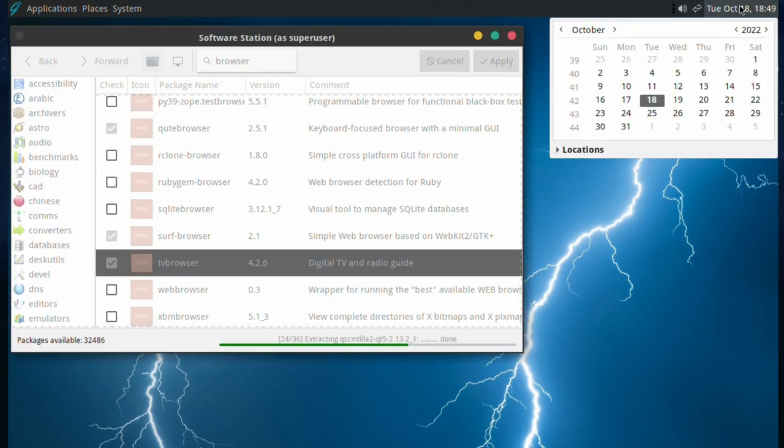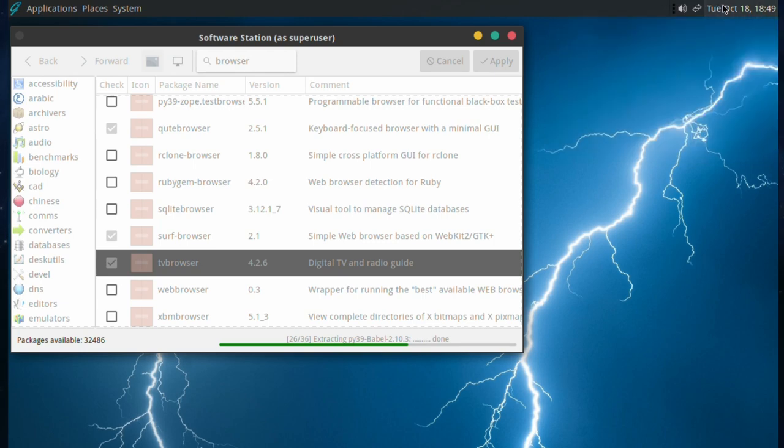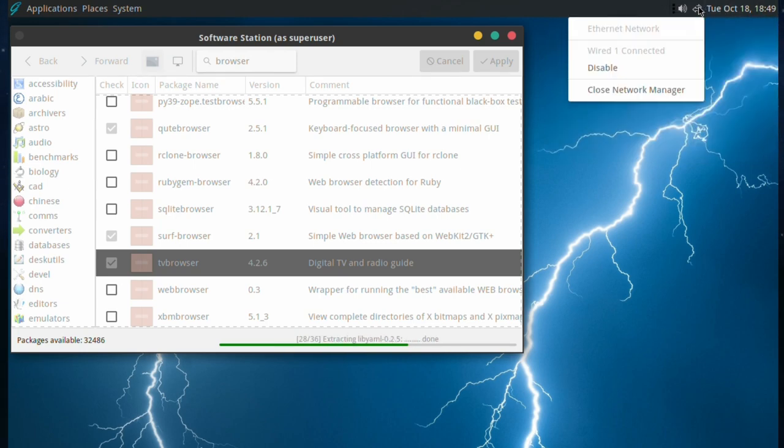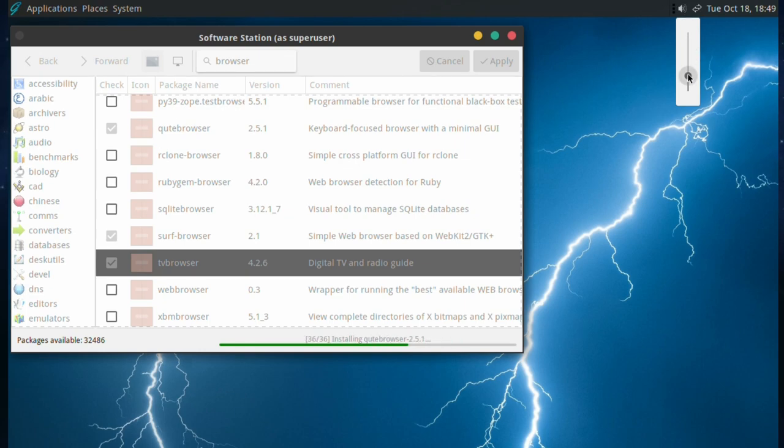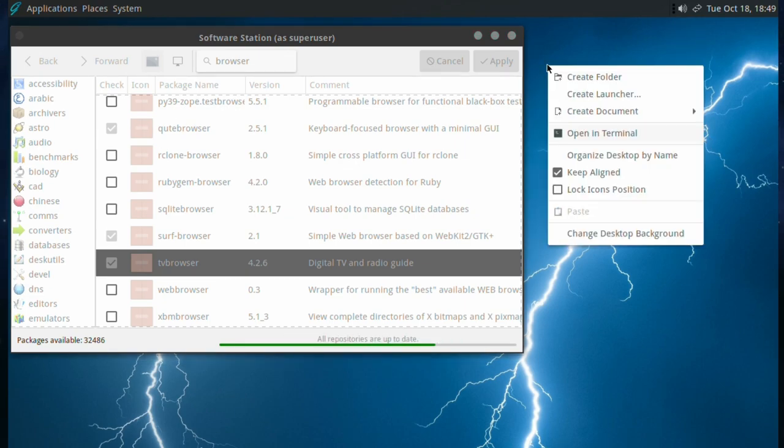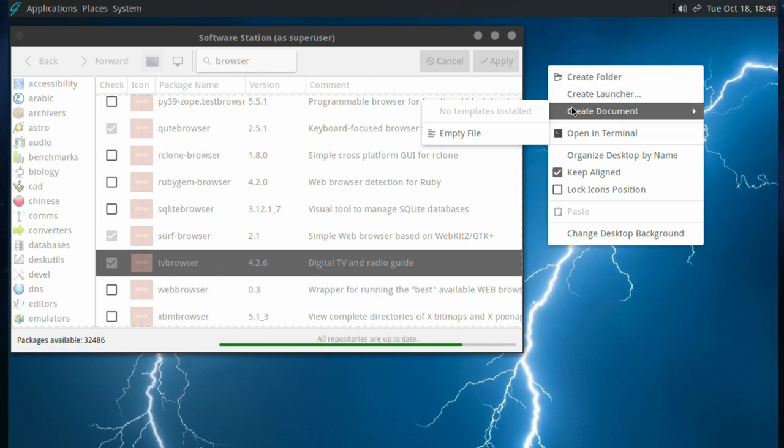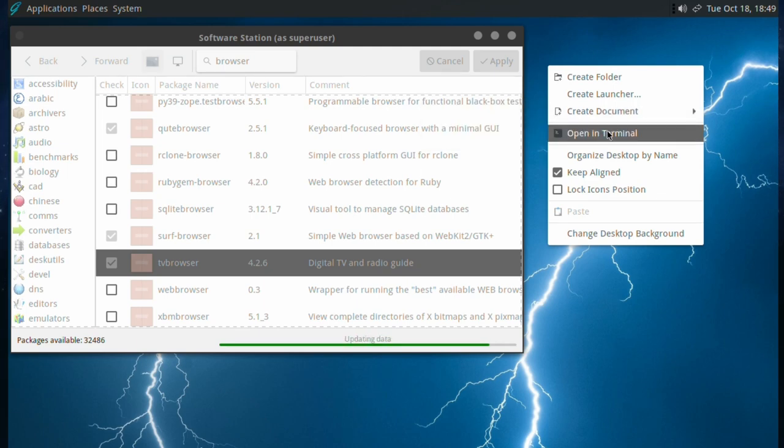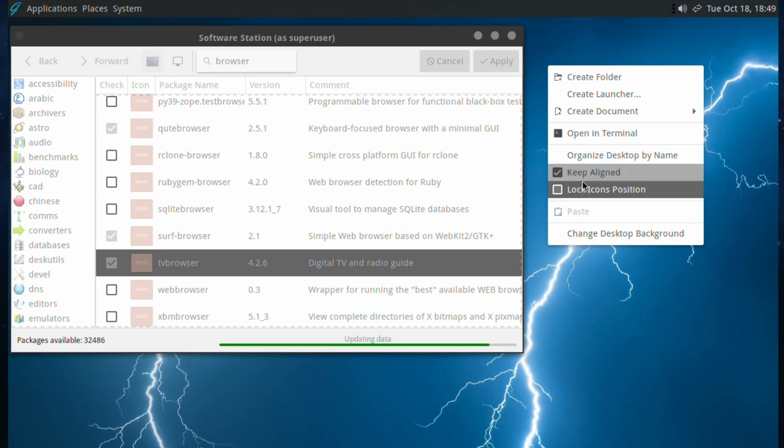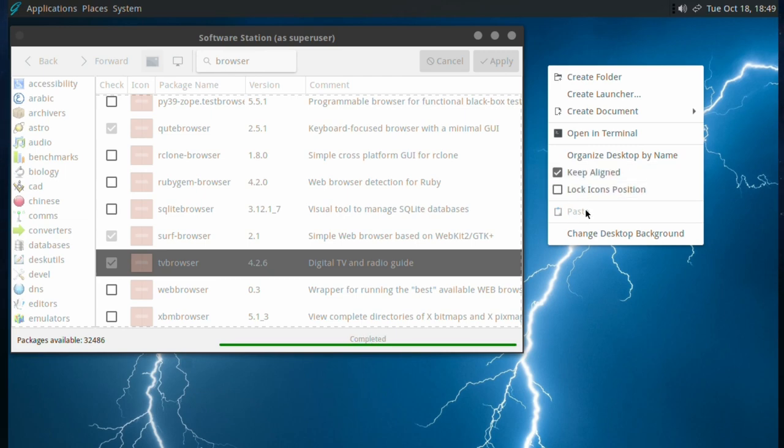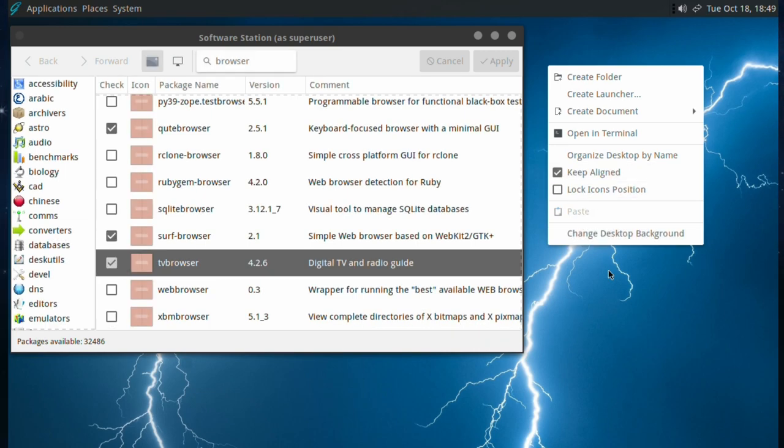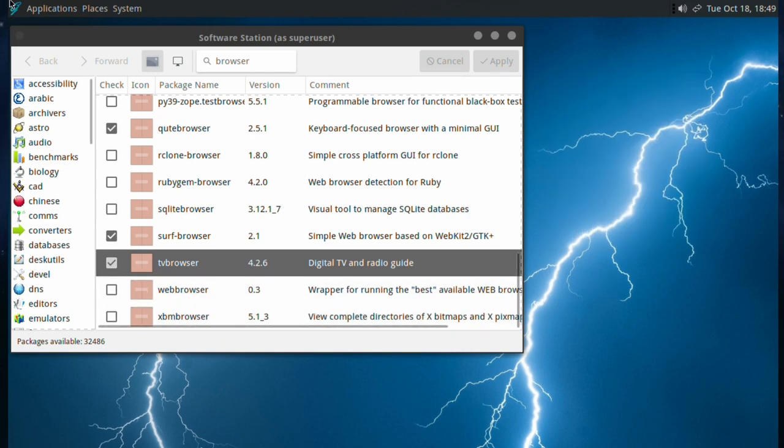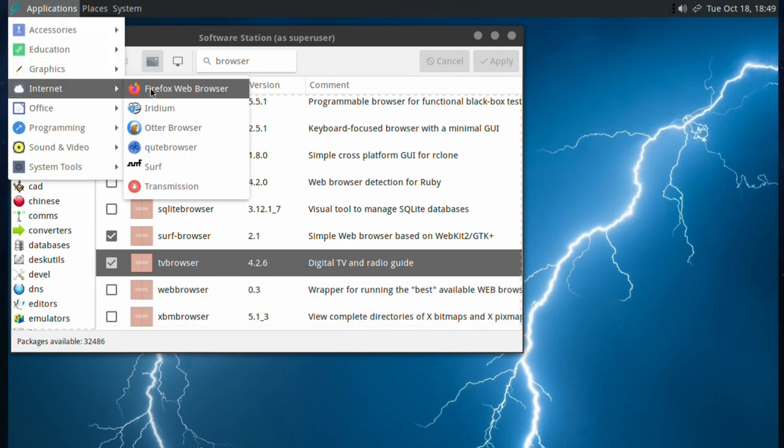It's still not finished, even though I fast forwarded it a little bit. But we'll have a look at the desktop. You've got your calendar, your internet, your volume, which works quite well. Works straight out of the box, the audio on GhostBSD, by the way. Right clicking, you can create folder, create launcher, create document, open terminal, organize desktop by name, keep aligned, lock icon positions, paste if you copy stuff, and change background. It's finished.